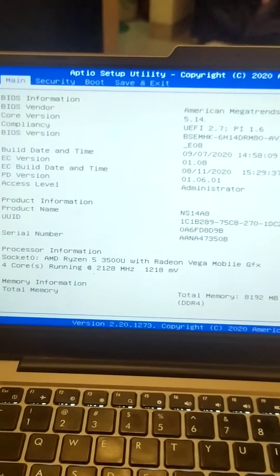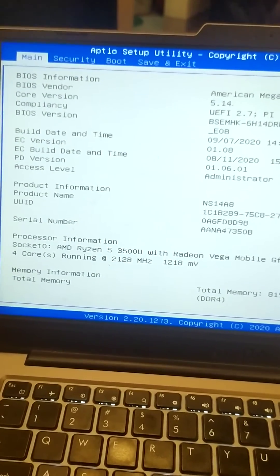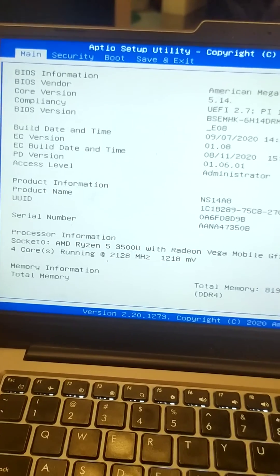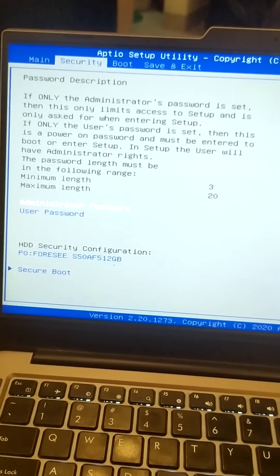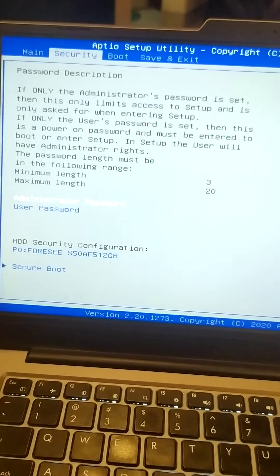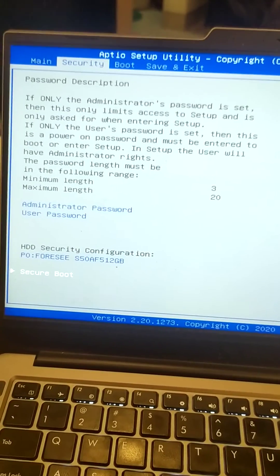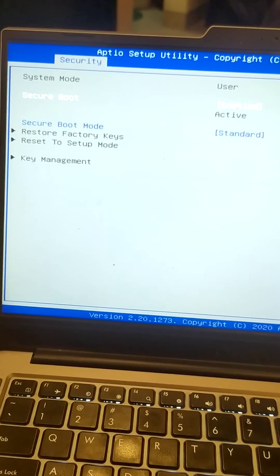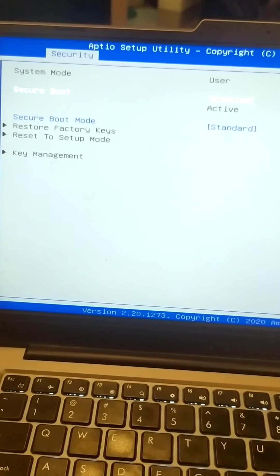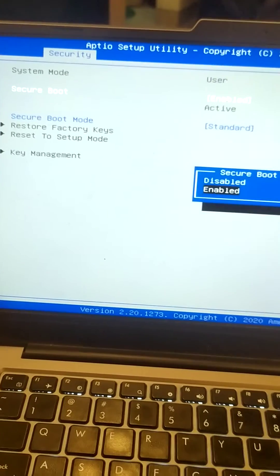So here I am in my BIOS menu. Just go into the security section. In security section we have to go into secure boot option and here you can see that secure boot is enabled.